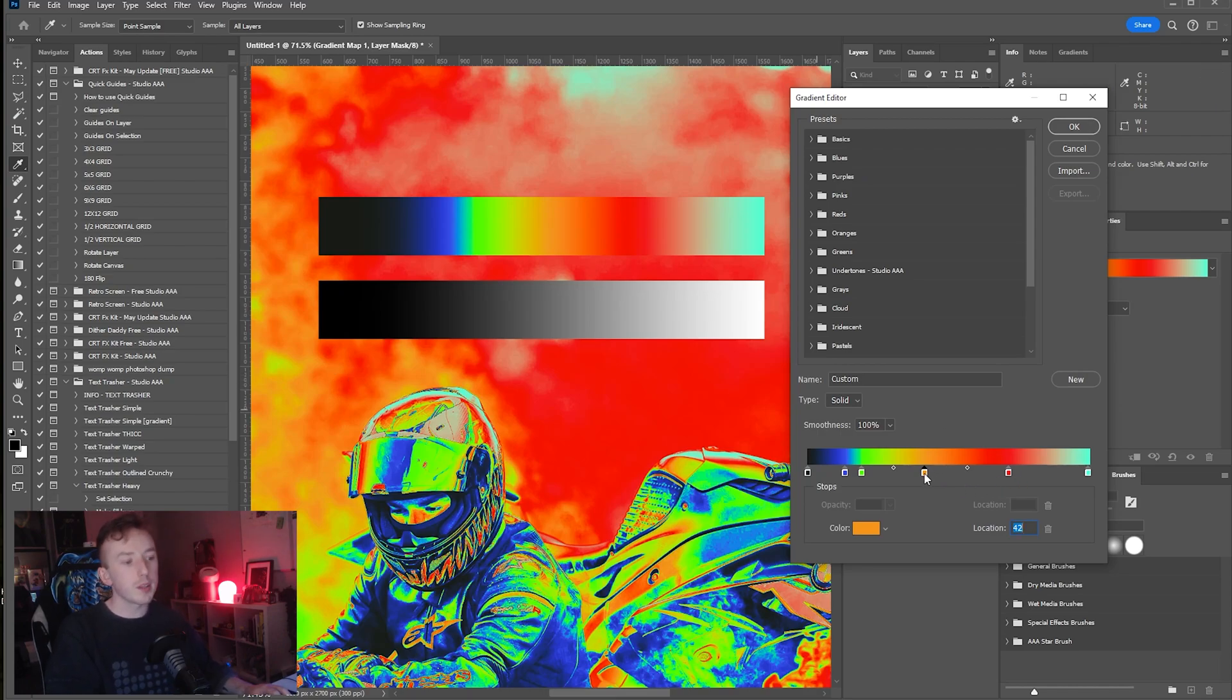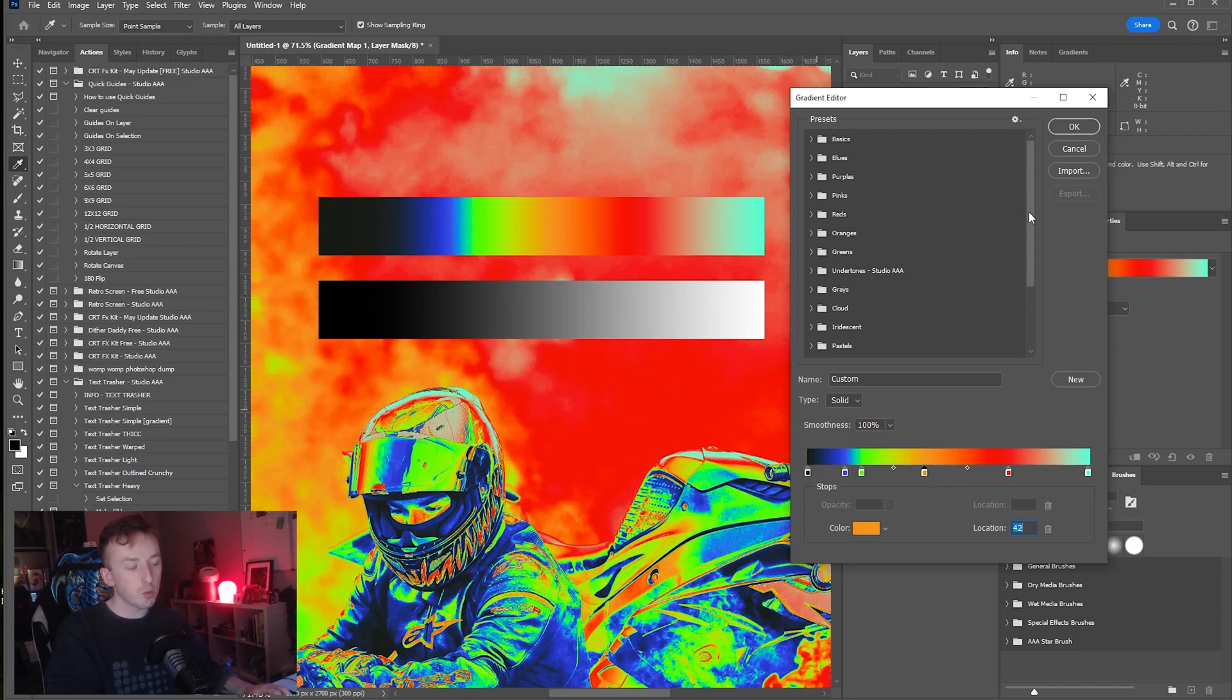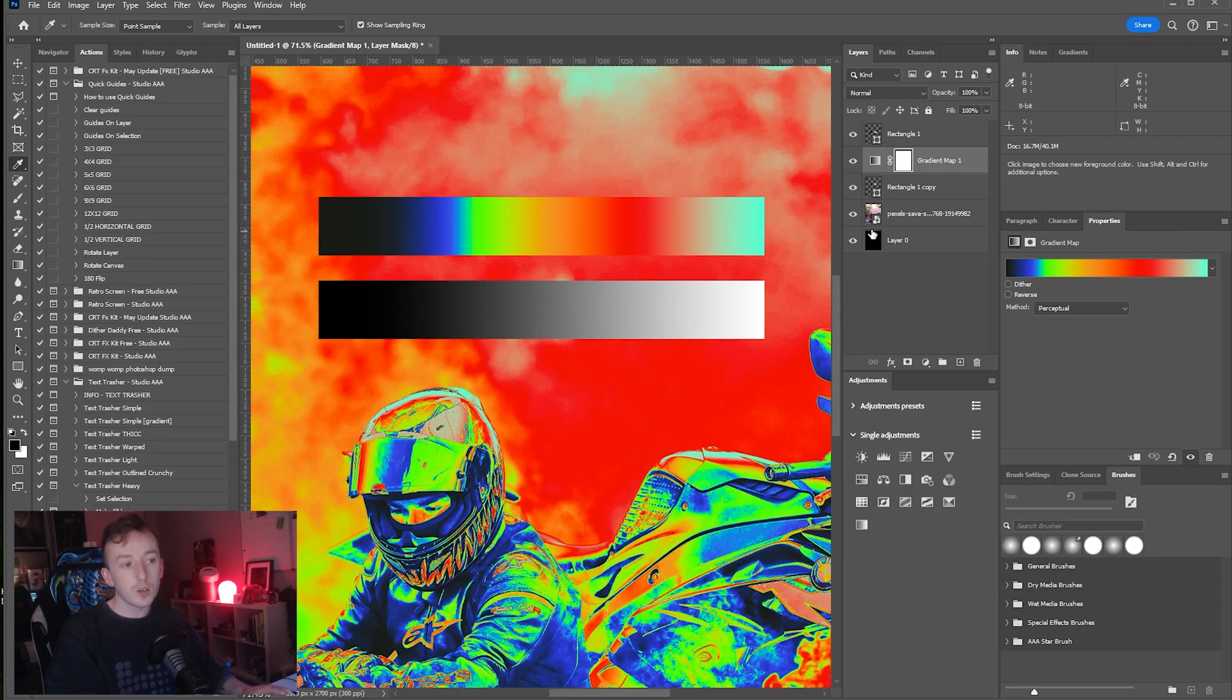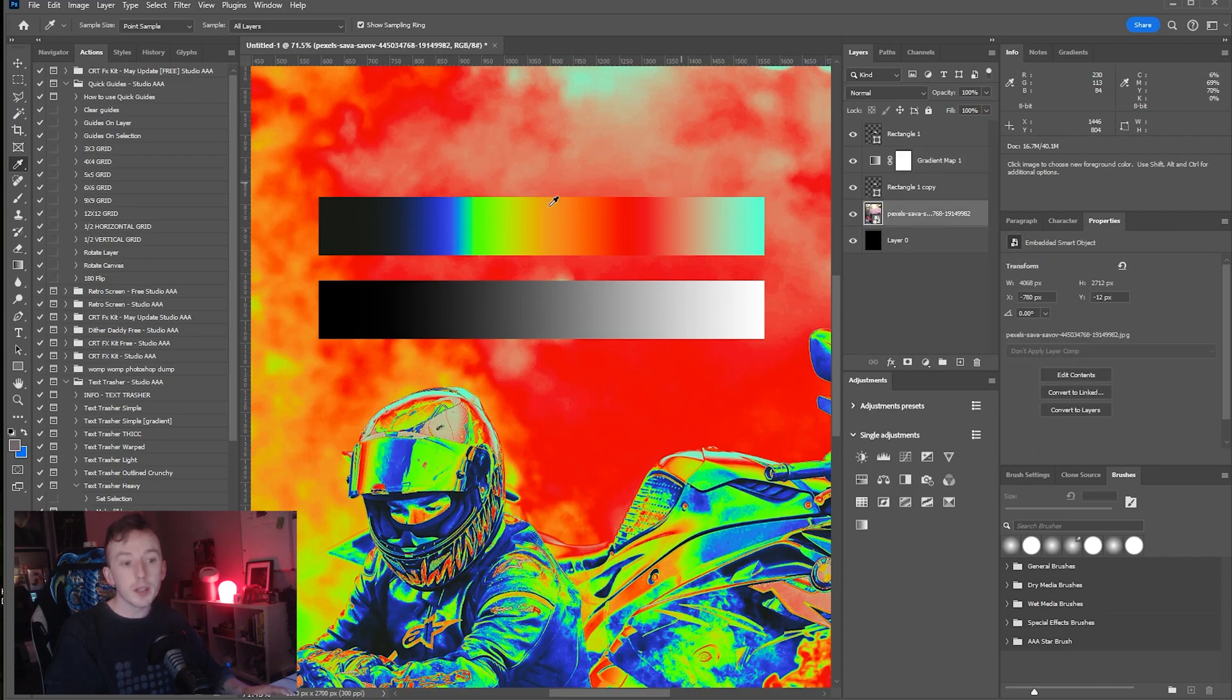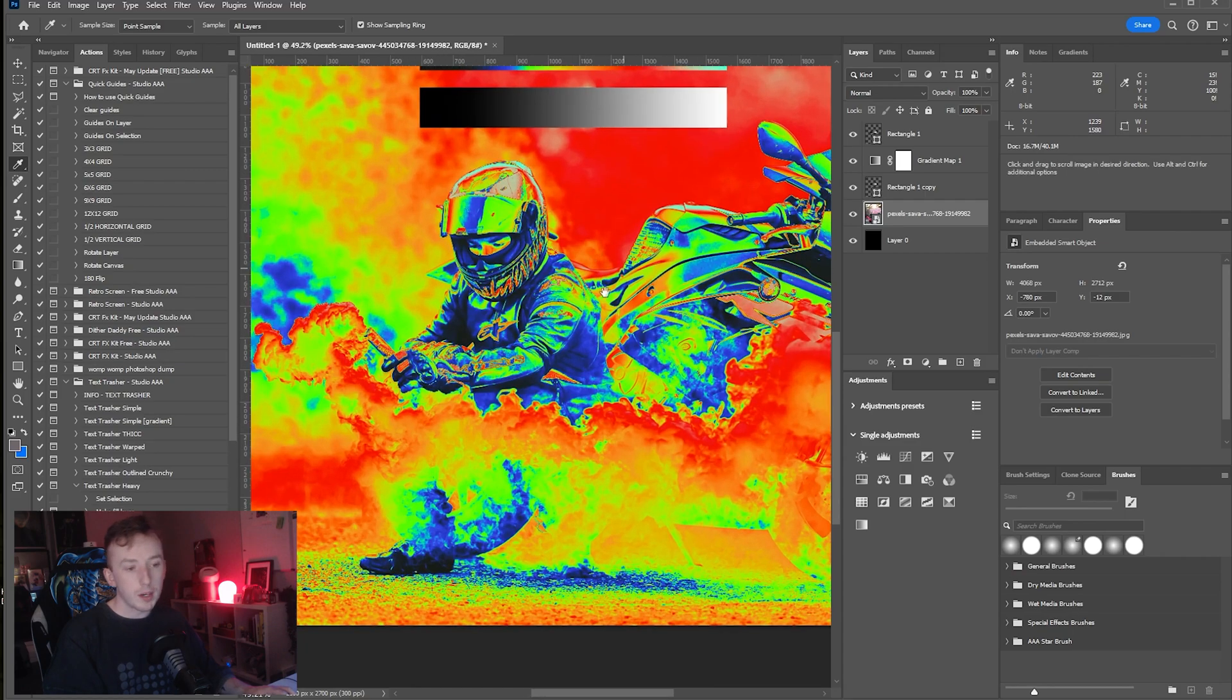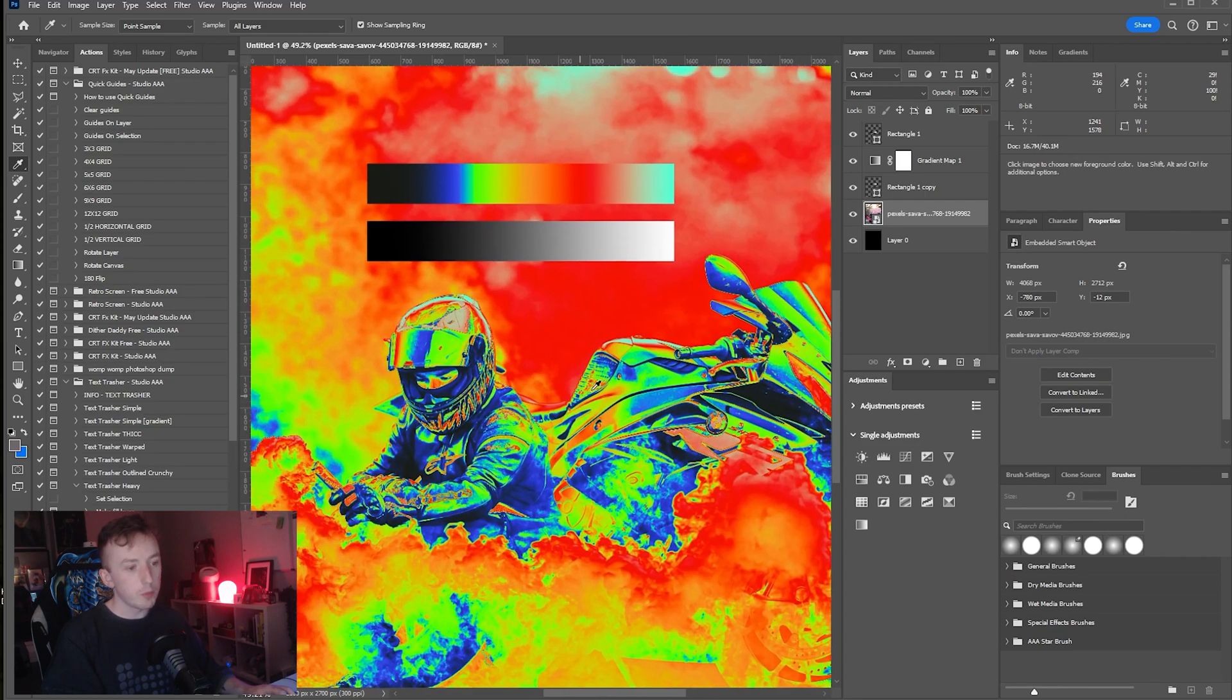A lot of the time if you apply a gradient map to one image and you want the exact same effect on another image, you're going to have to do a little bit of editing to the luminance of this image or the new image depending on what you're going for to get them to match up.